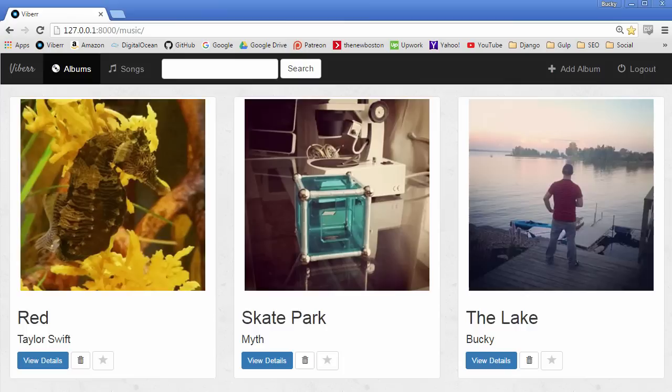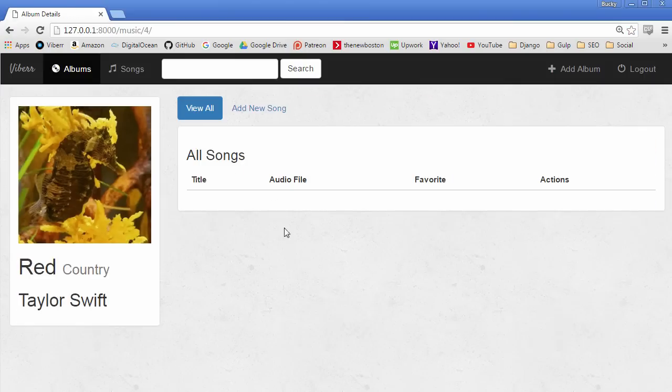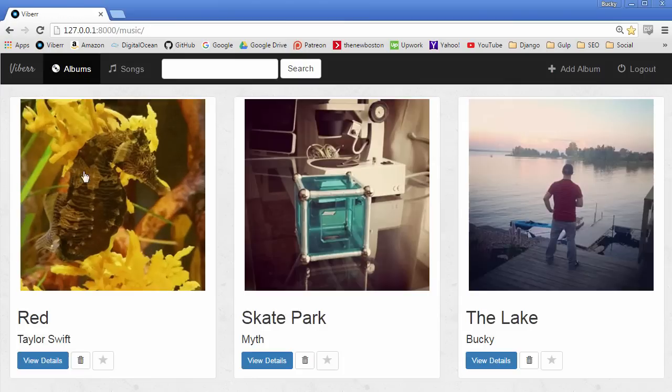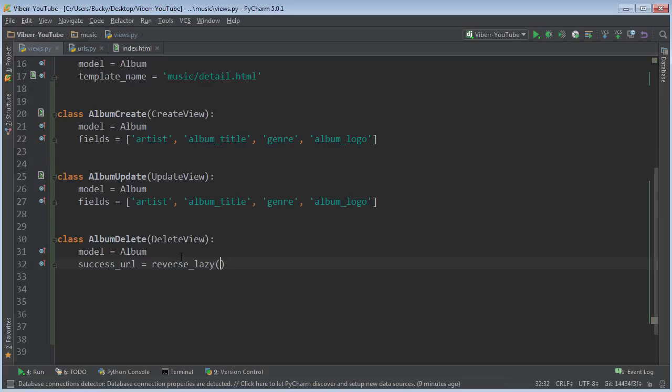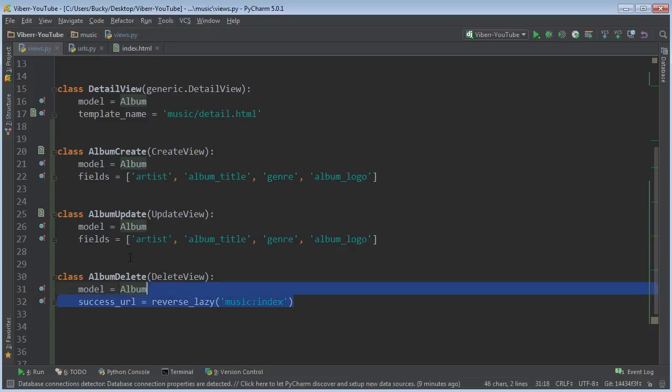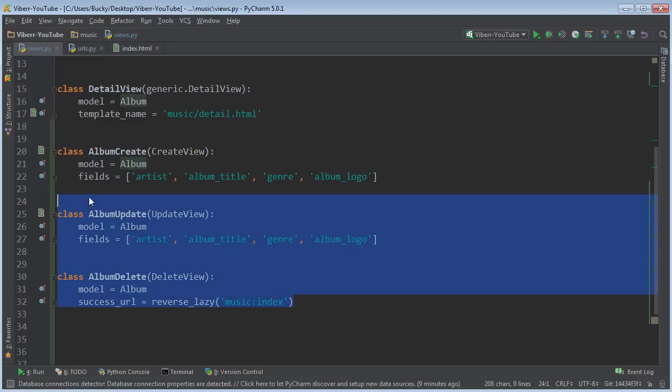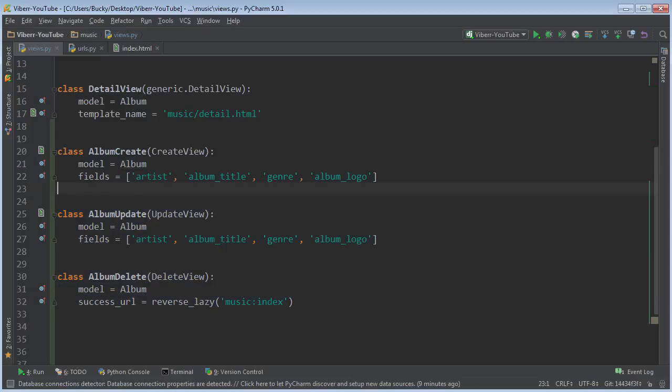So again, if they're anywhere and they delete an album, it's just gonna go ahead and redirect them to the home page. Simple enough. So again, the view is music:index, and that's all we need to do right there, easy peasy.